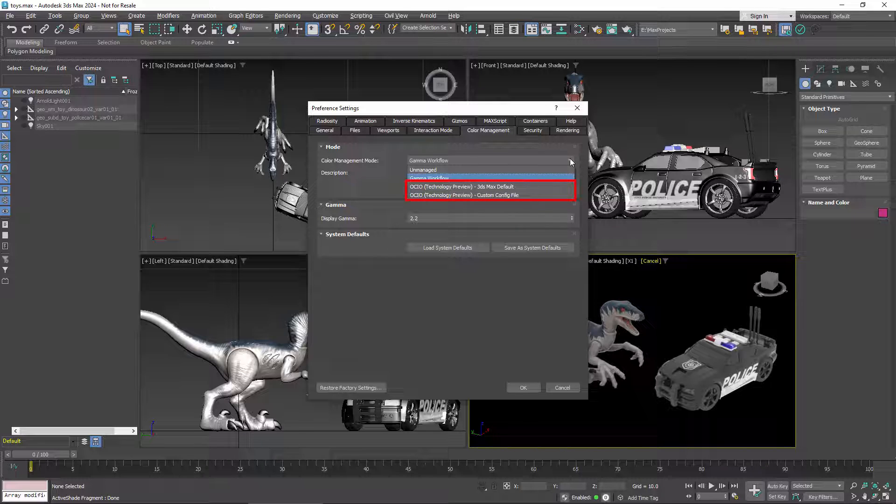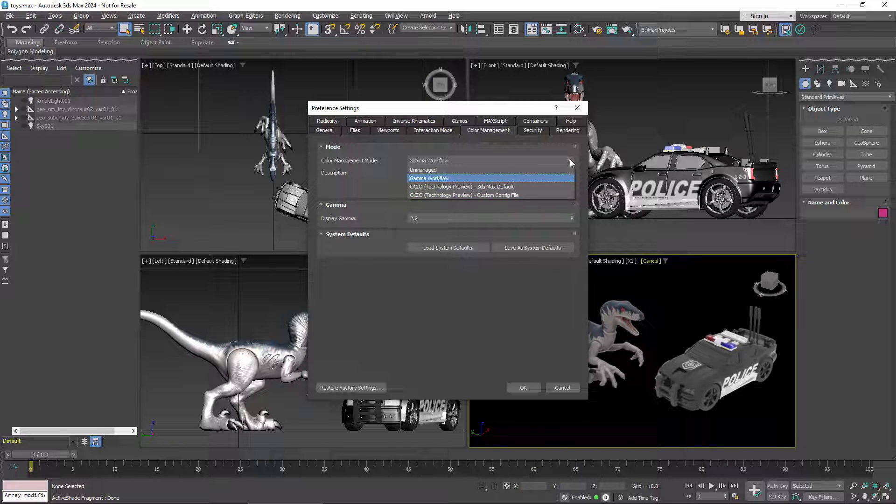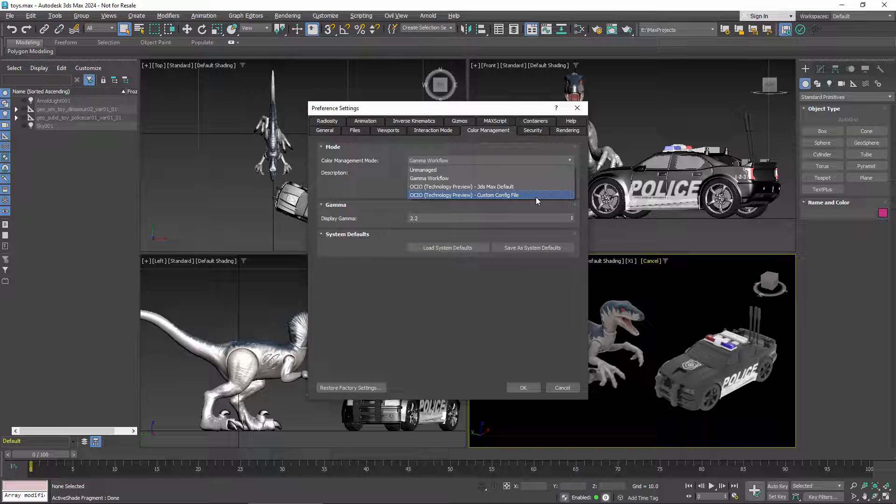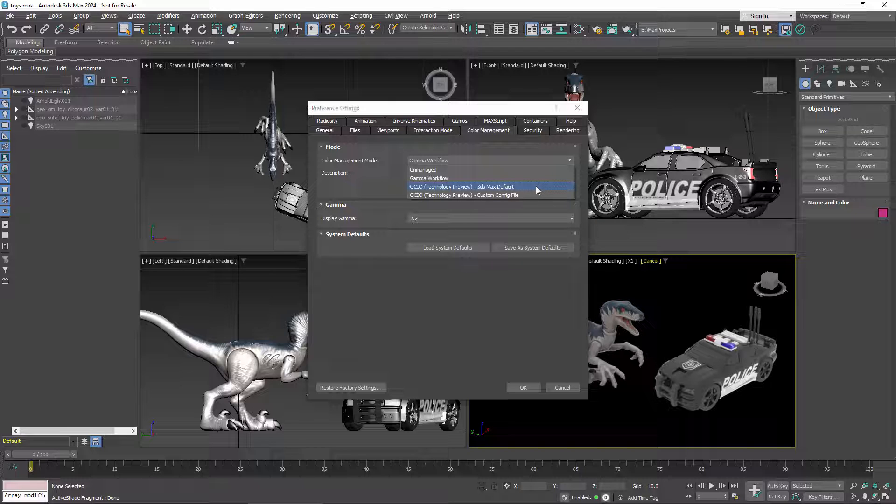These two new modes are based on OCIO, and they use a configuration file to control the color spaces and transforms that are available. If you have a specific config for your project, you can select Custom and then browse for the file. If you don't have a config of your own, you can use a default config that ships with Max. That's what I'll do for this demo.